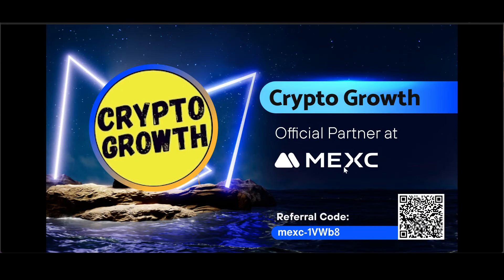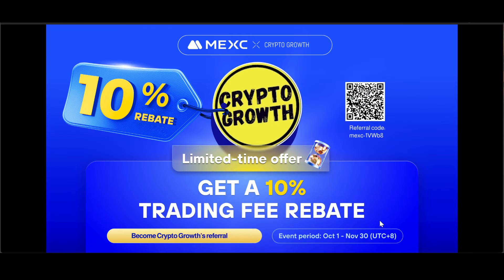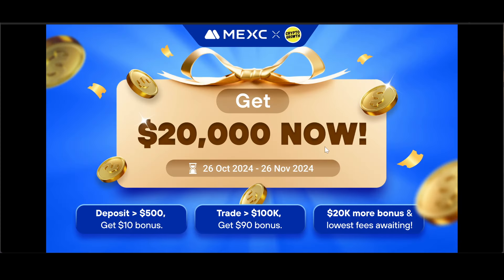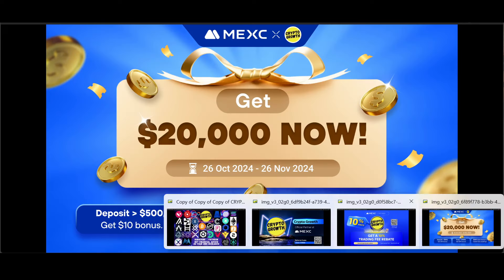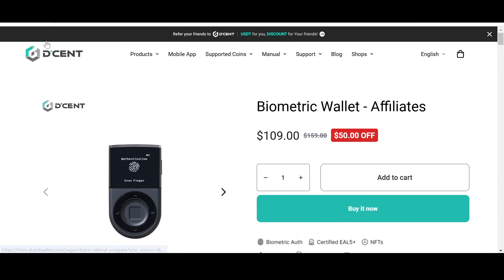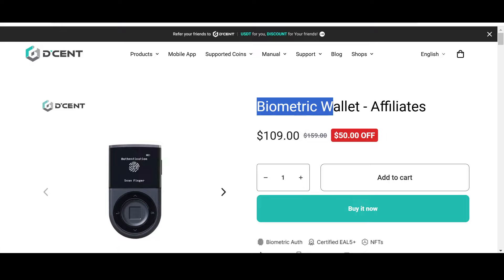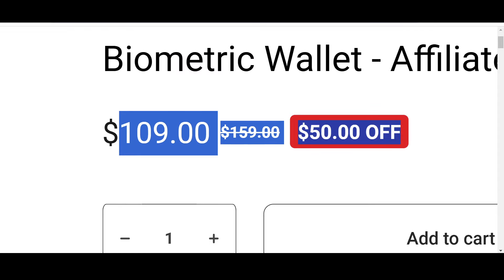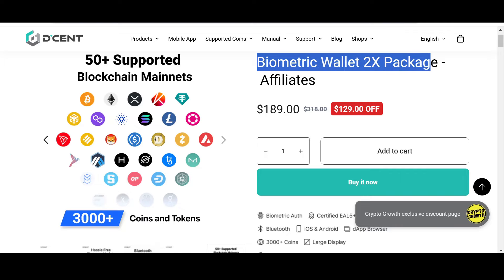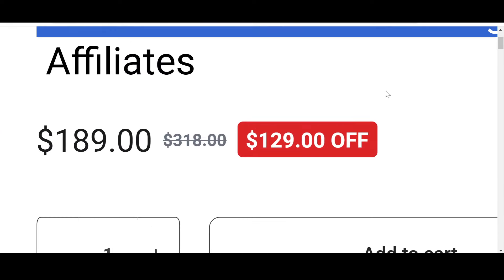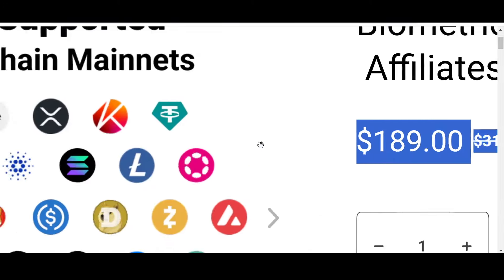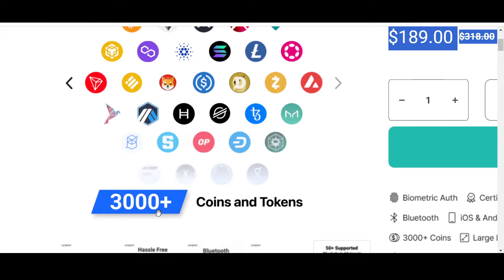You can check out the official Crypto Growth partner for exchange — MEXC. Follow the link in the description for rebates, bonuses, discounts, and lowest fees. For wallets, we've got Dcent. Check out their biometric wallet with 50% off, or the biometric wallet 2x package with $129 off via the link below. Dcent supports 3,000+ coins and tokens.